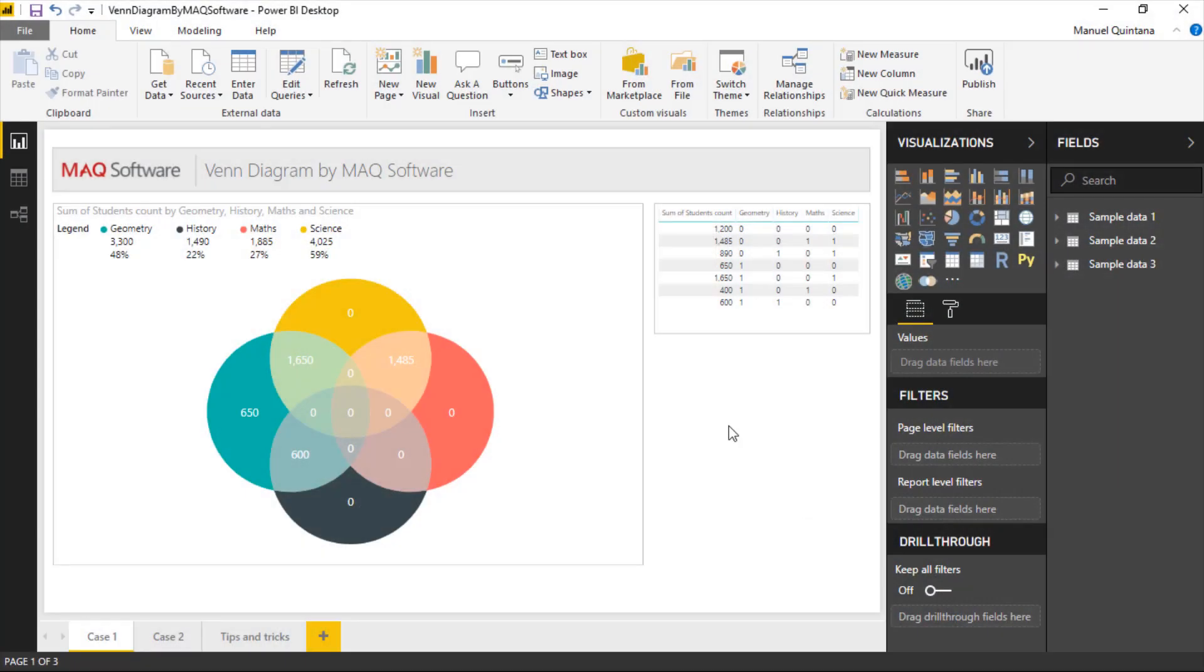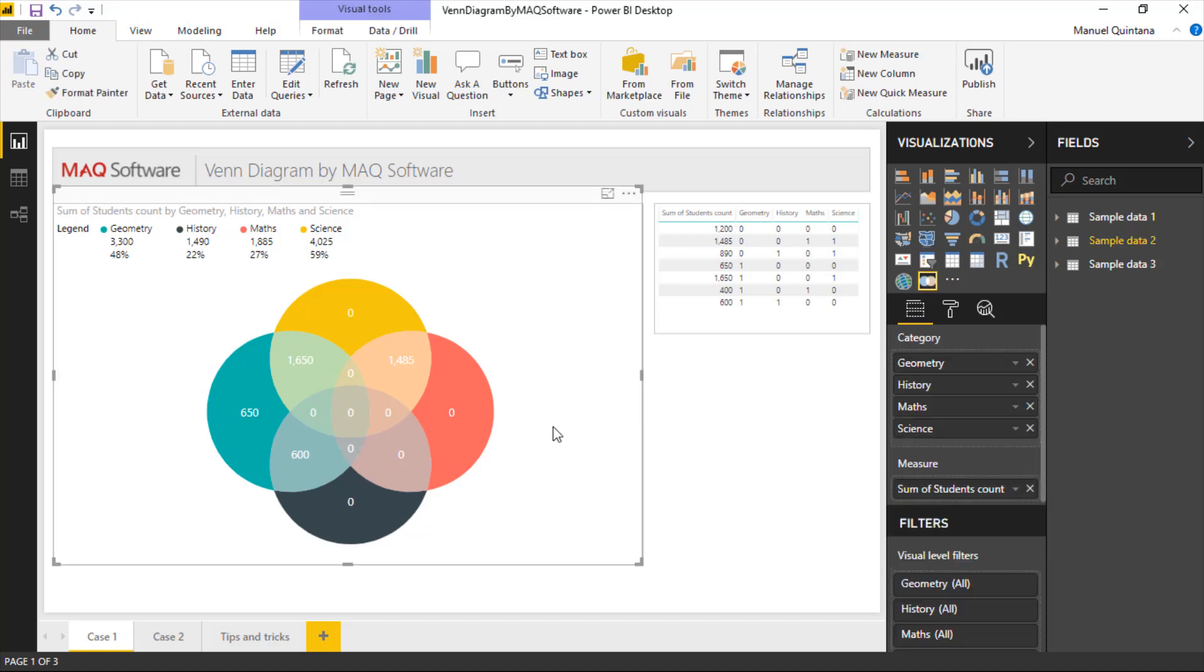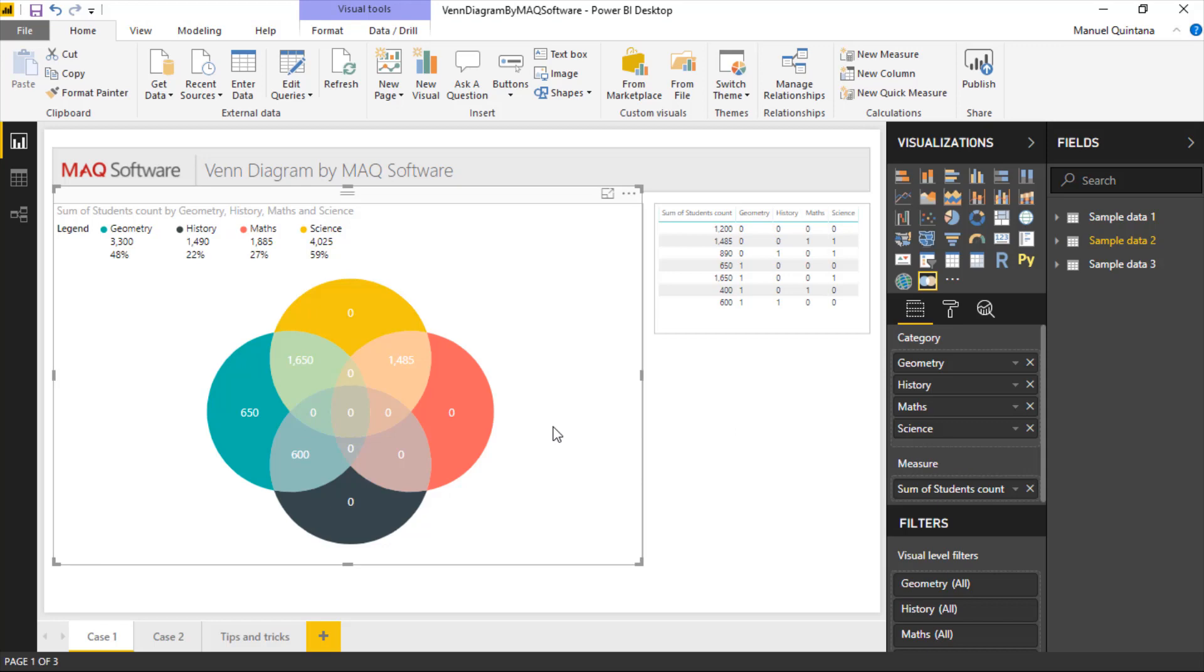Alright, here we are looking at the custom visual from MAQ Software, the Venn Diagram, and we can see everything we want just here in this visual right here.